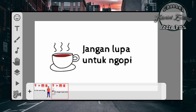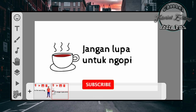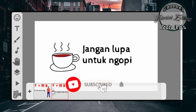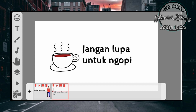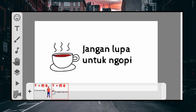Seperti itu saja tutorial kali ini, semoga bermanfaat. Dan jangan lupa untuk dukung channel ini agar terus berkembang dengan klik like, kemudian subscribe, dan aktifkan notifikasinya agar teman-teman bisa melihat video terbaru dari channel ini. Sekian terima kasih, Wassalamualaikum warahmatullahi wabarakatuh.